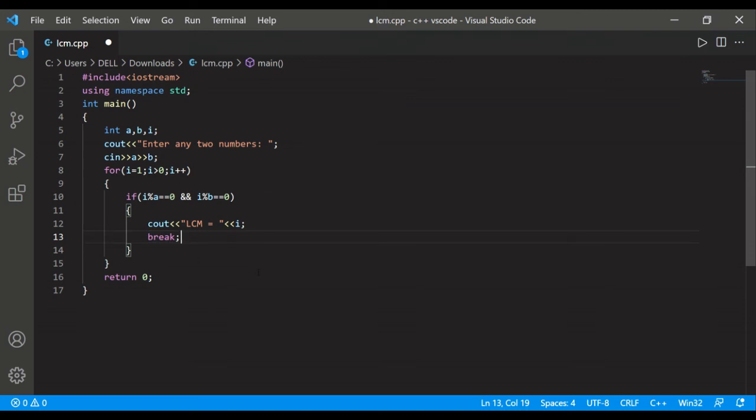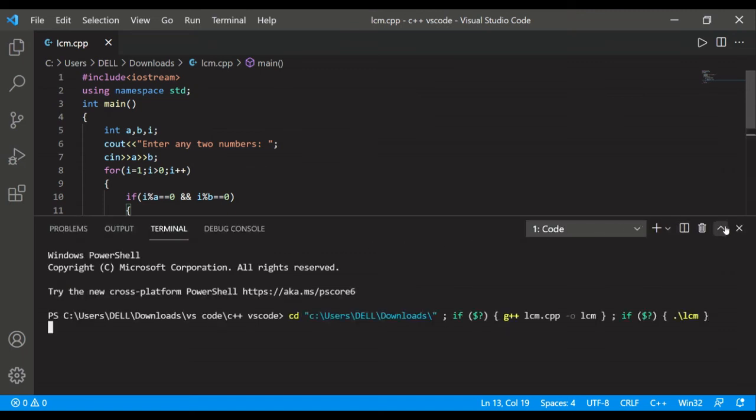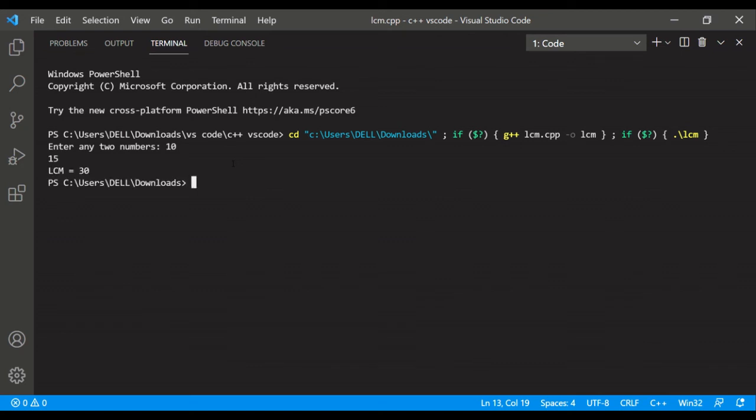So let's save it and run it. Let's see here. They're asking enter any two numbers, so let's write 10 and 15. So the LCM should be 30. So answer is 30. Okay, so it is showing correct.